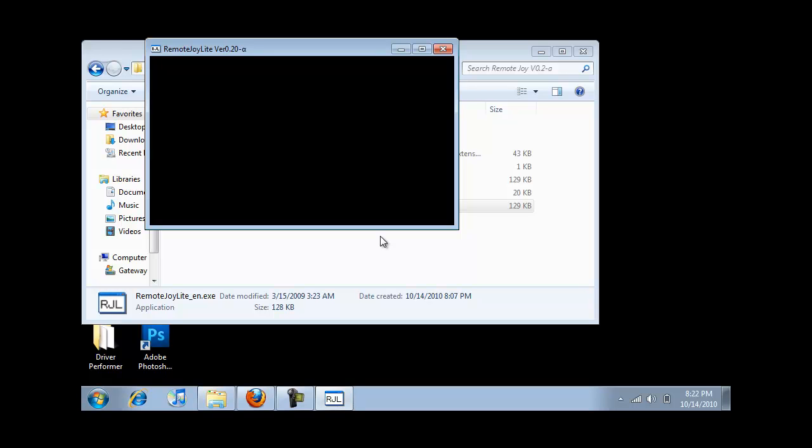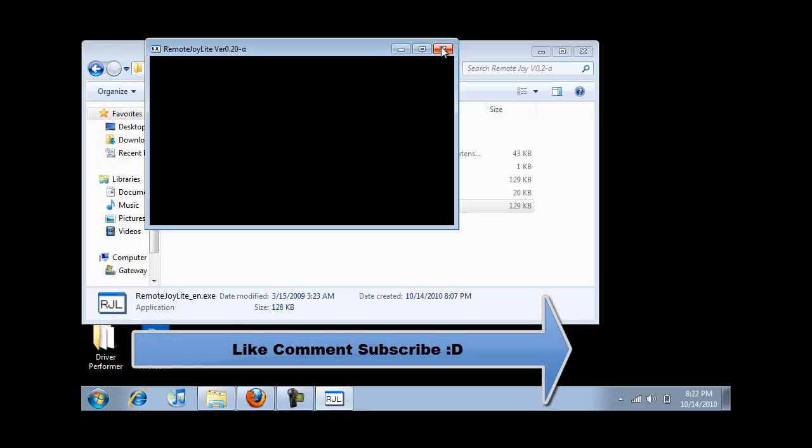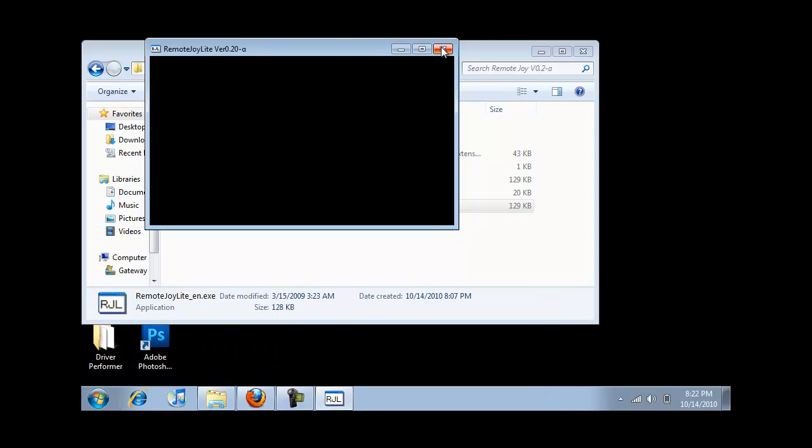That's it, and thank you for watching this video. Sorry about the inconvenience, but apparently this program doesn't work with Remote Joy. So if you want to record Game Boy Advance gameplay on Remote Joy, I guess you're out of luck because it doesn't work. All right, thank you for watching, see ya.